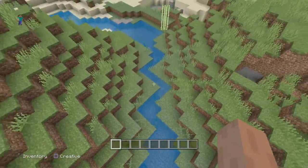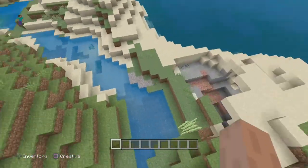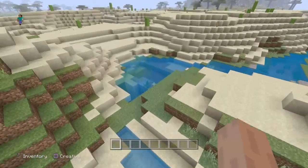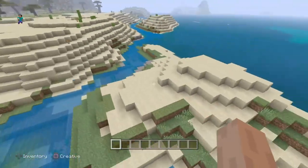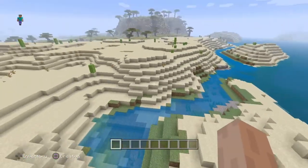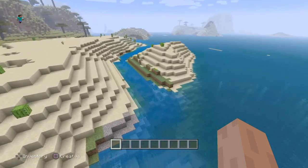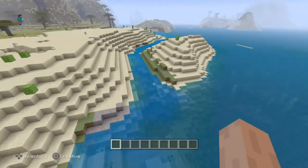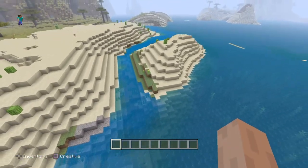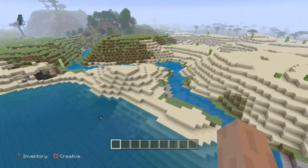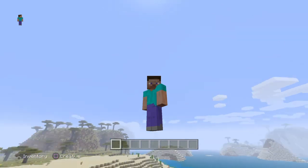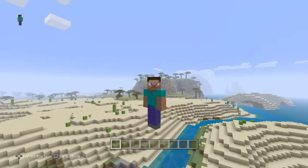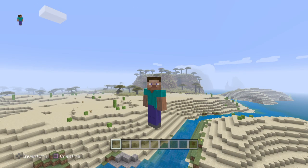It goes into sort of a stream again and then comes out into the sea — there's the mouth of the river, there we go. So that was my geography homework, hope you enjoyed — thank you!